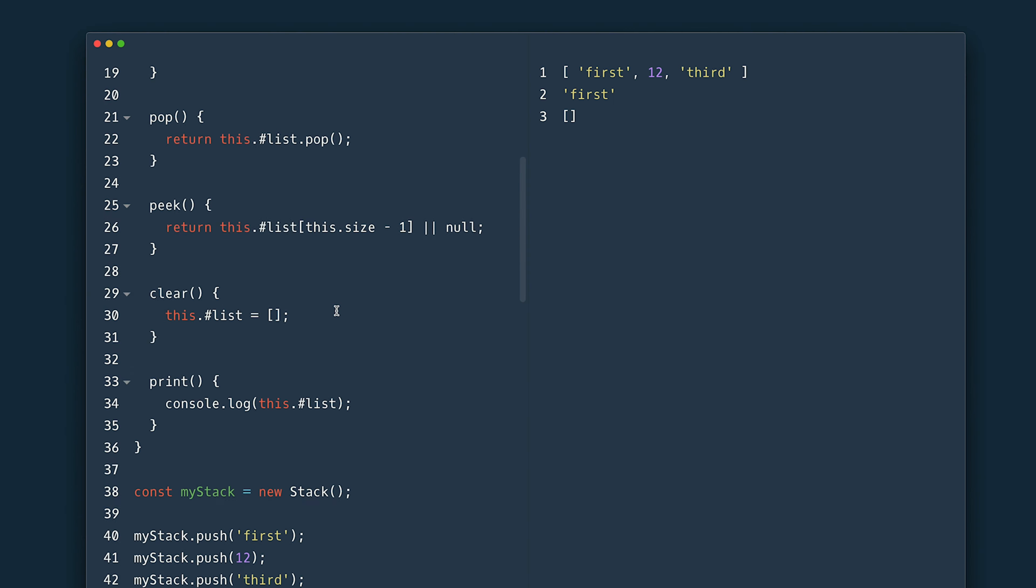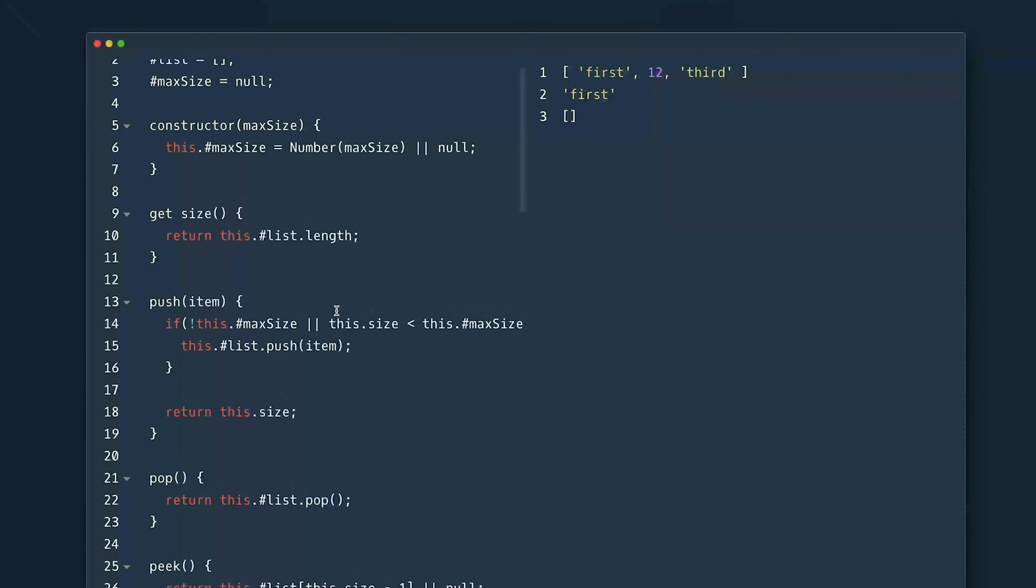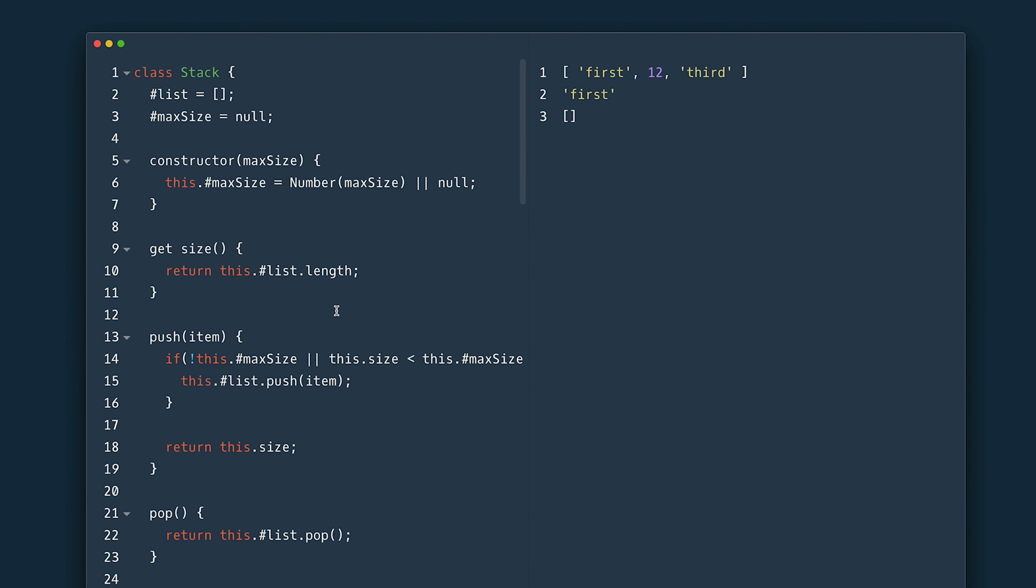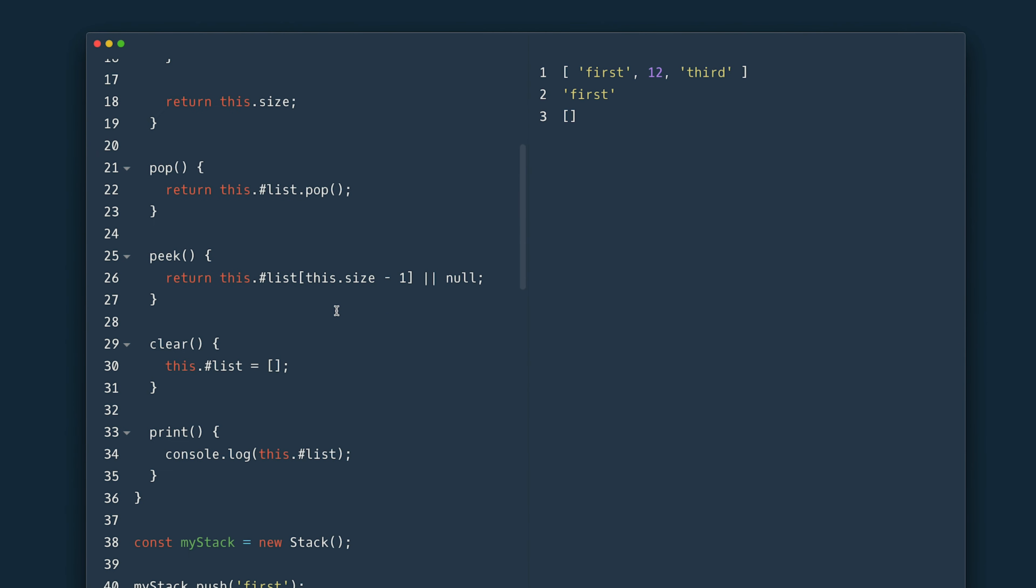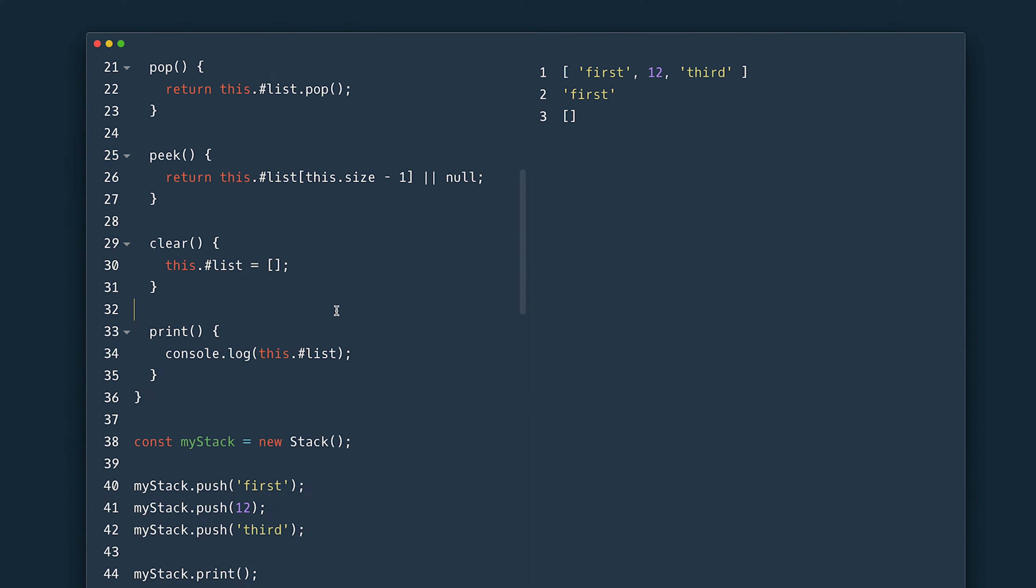And voila. If we check results everything should remain the same. There you go.